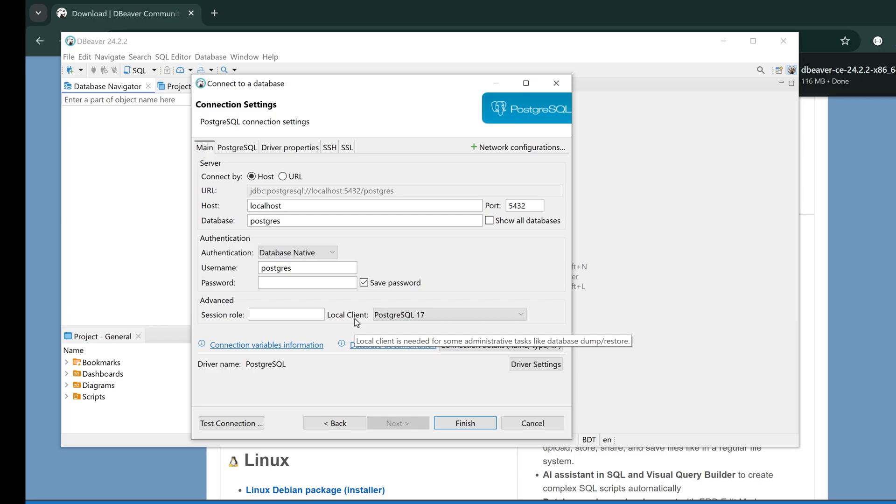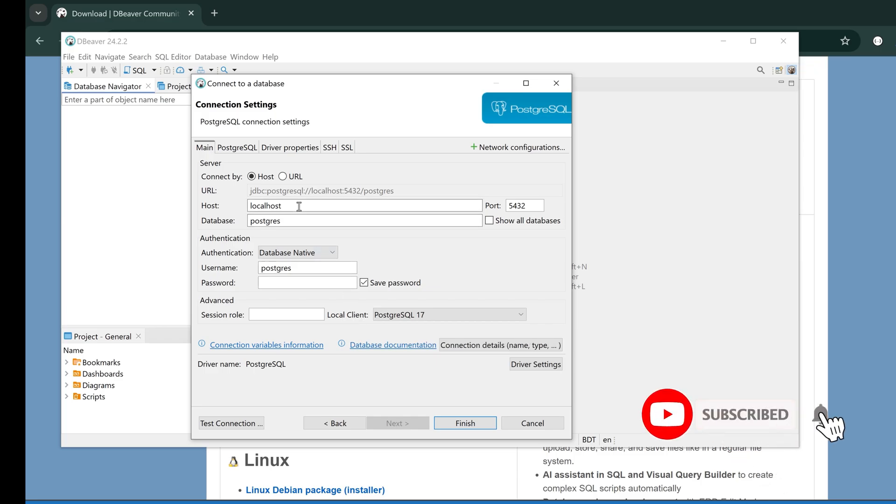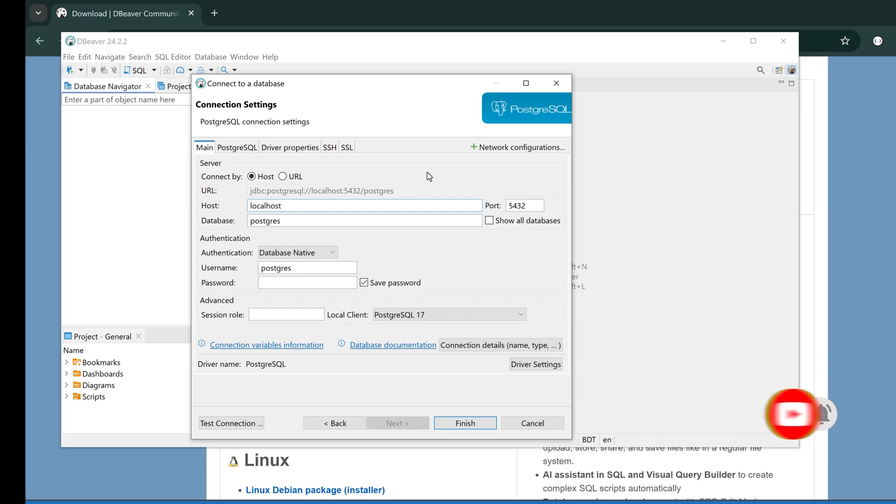Select the database you want to connect. For me it is Postgres, and I'm clicking on Next. This is the important page because in this page you have to provide the credentials to connect to the database.